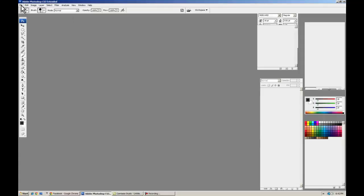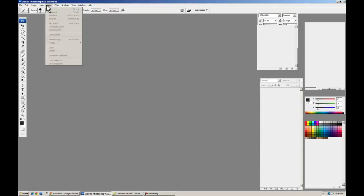Alright, let's get started here. Max here with the tutorial on Photoshop frame-by-frame animation.